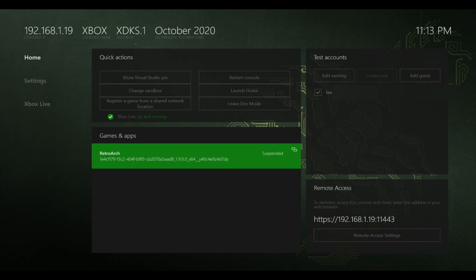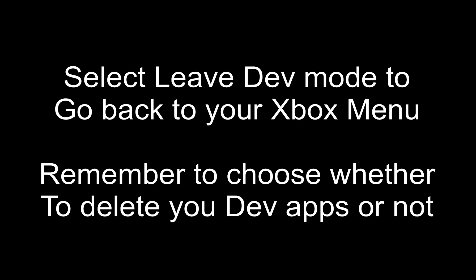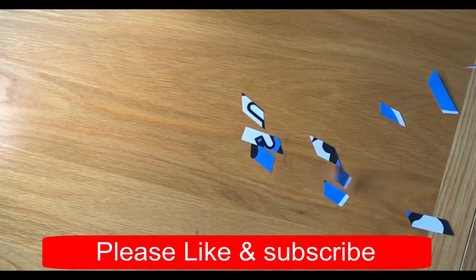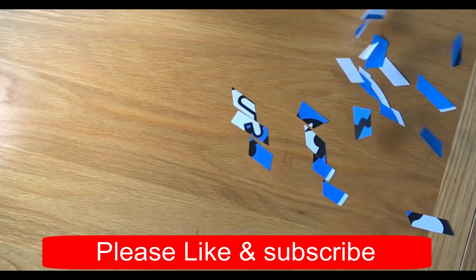Anyway I hope this all helped. Thanks very much for watching. Please like and subscribe. Thank you.